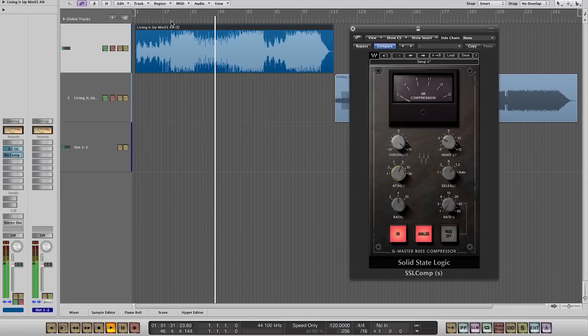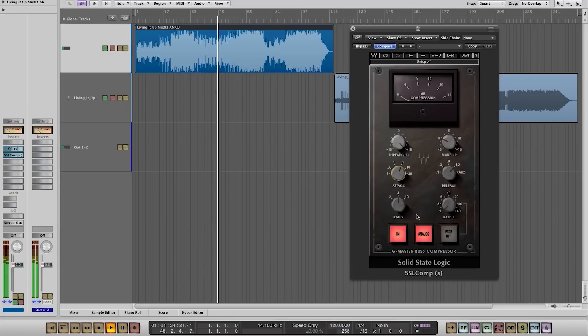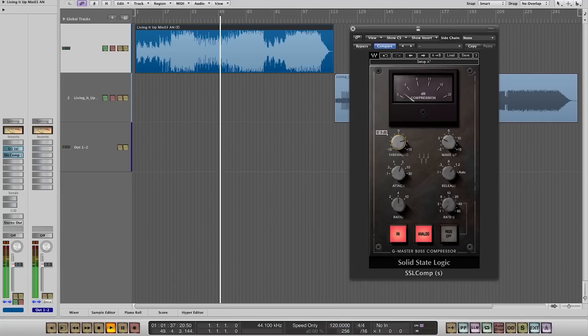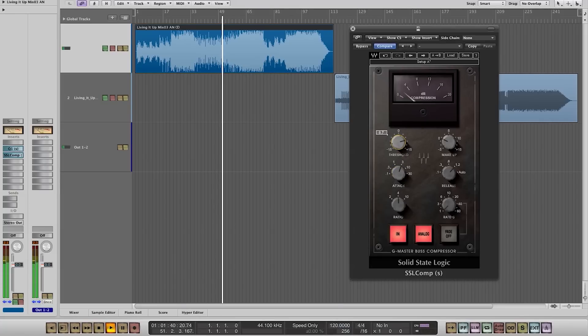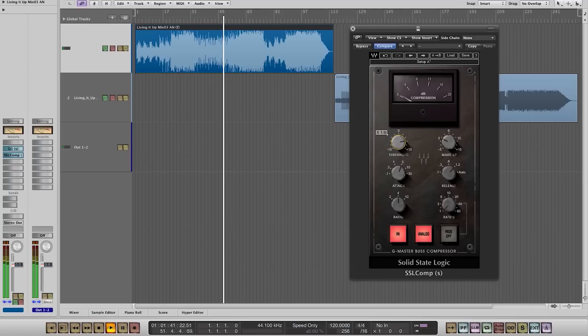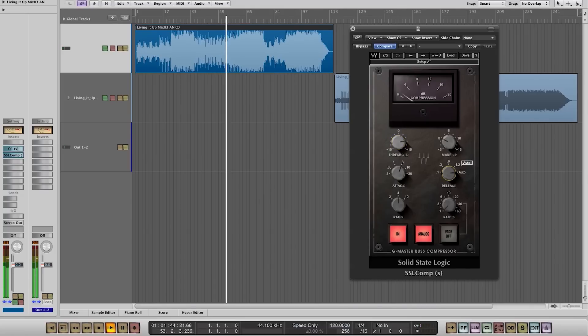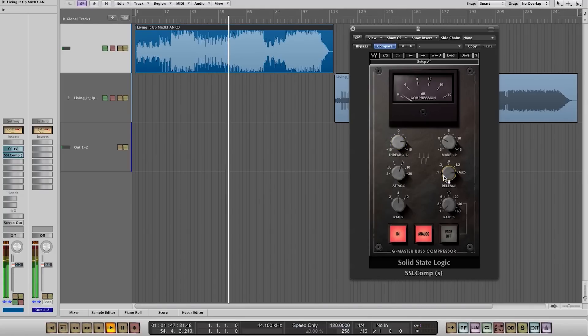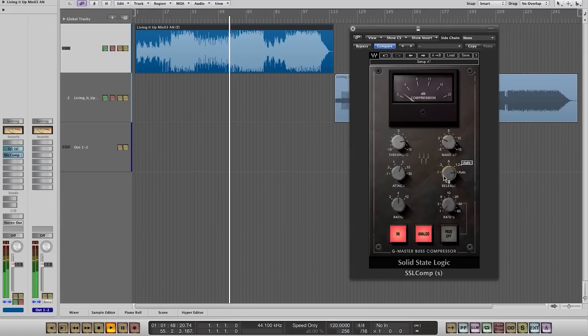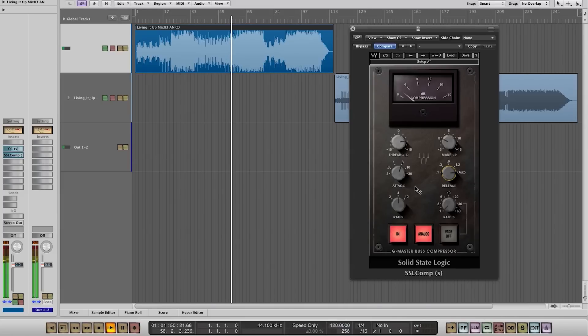Then I can start playing with the threshold to get that sweet sound. I usually use the auto release on the SSL because it just sounds great, but it's a matter of taste.